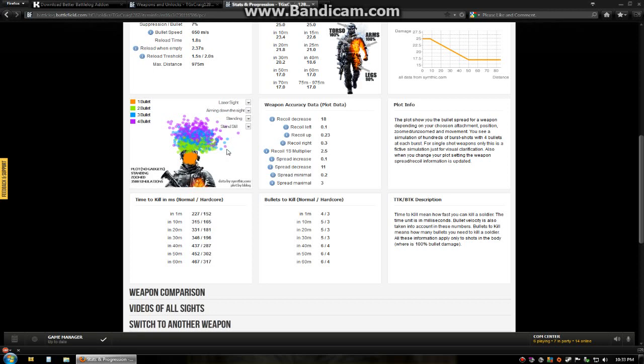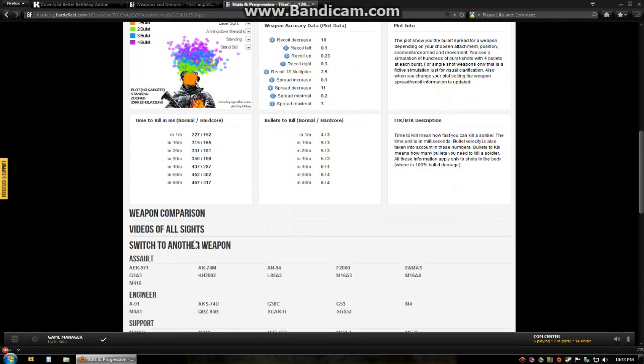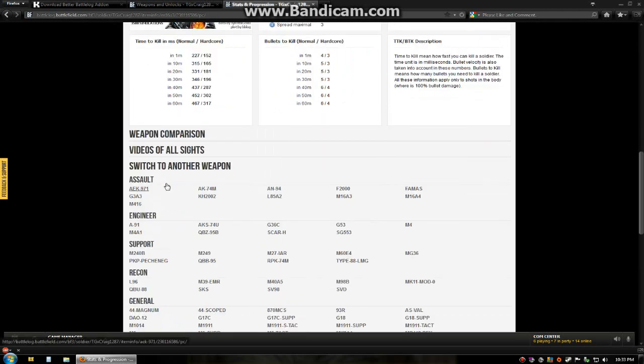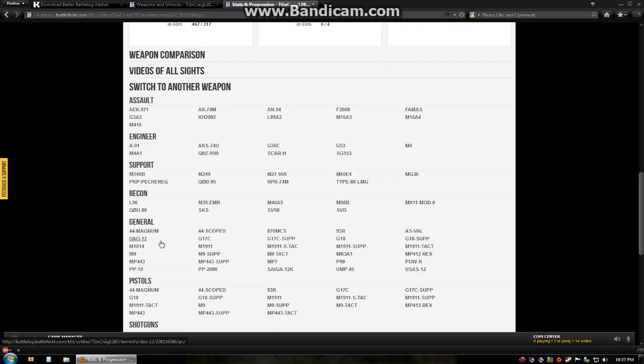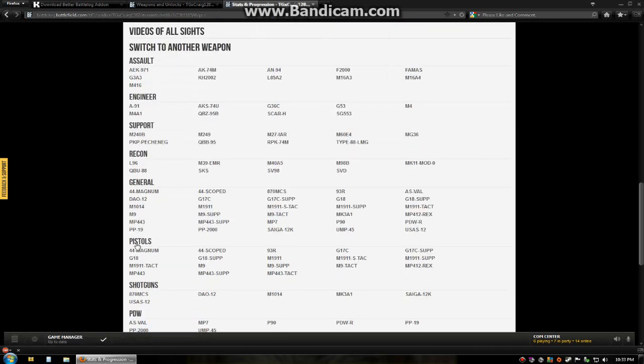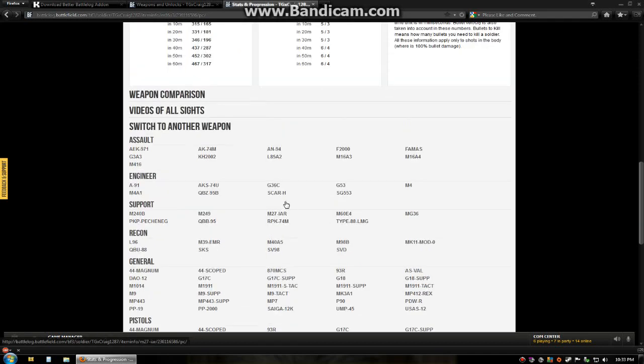One of the small changes that they did was this switch to another weapons section. They have categorized it by class, assault engineer, support recon, general, pistols, shotguns, and PDWs. So let's say we're currently looking at the M16. We're going to compare it with the L85 and the F2000.